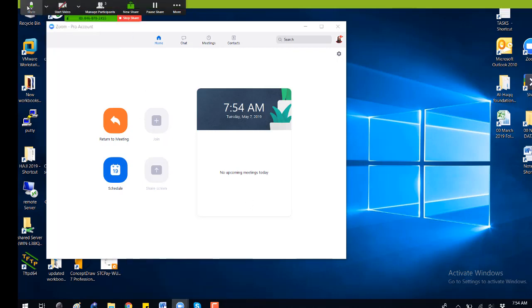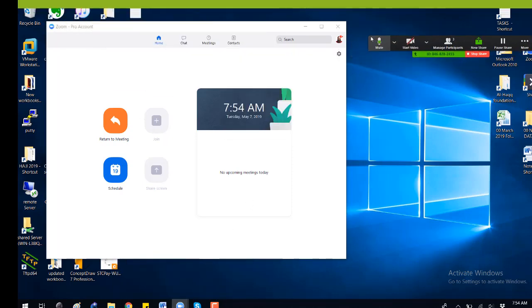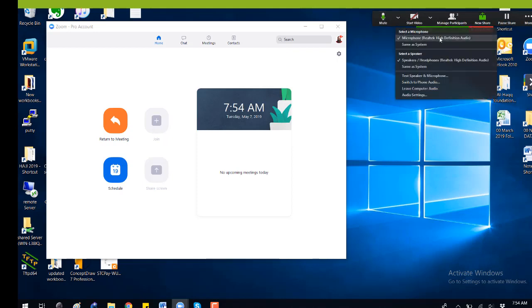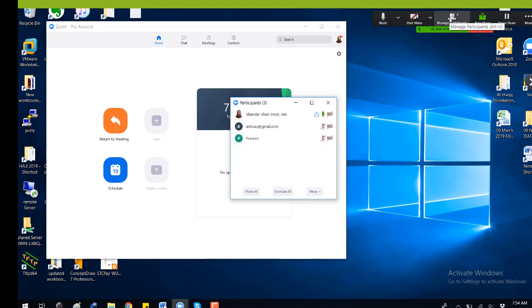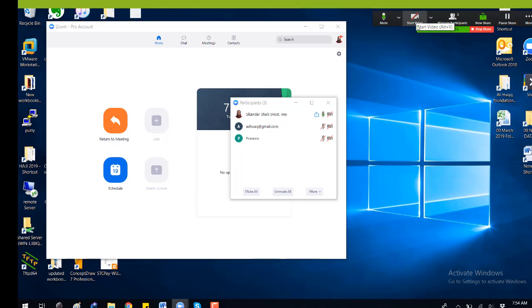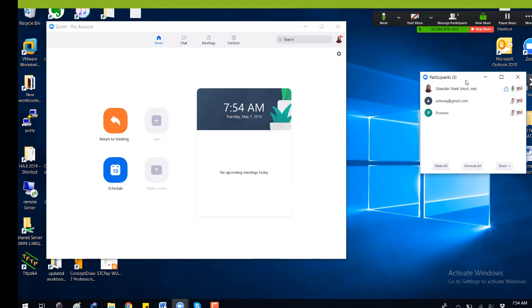So here I will just show you. This is the tab you will see on the top. You can stop your video or you can play your video from here. There is an option here, and you can see the participants who have actually joined the session.